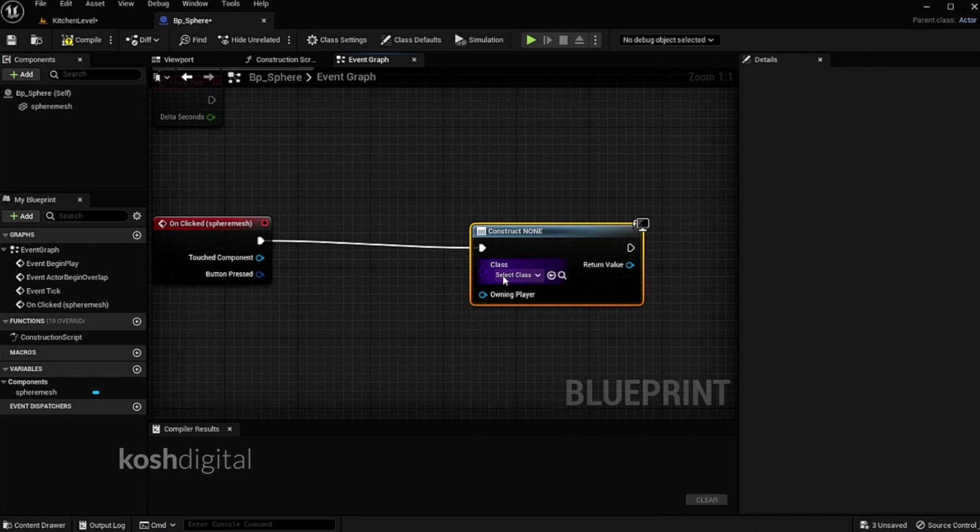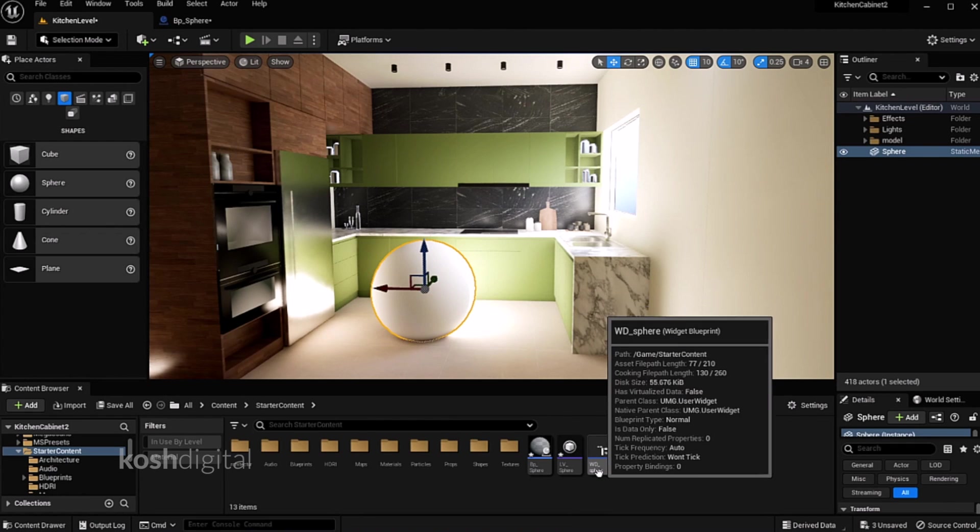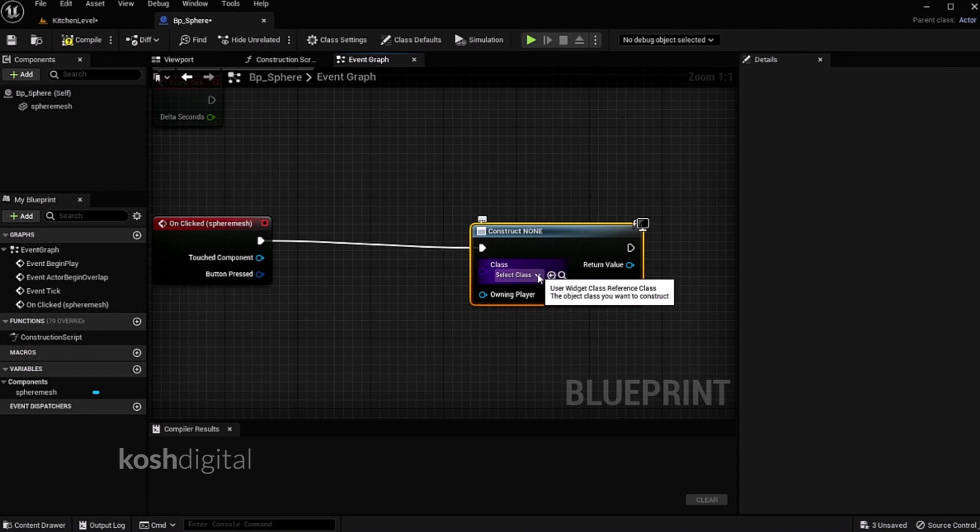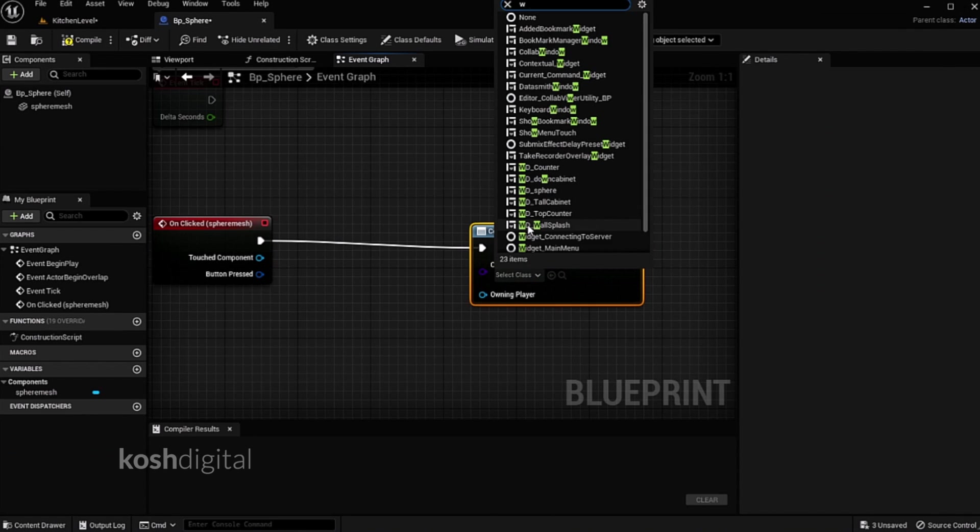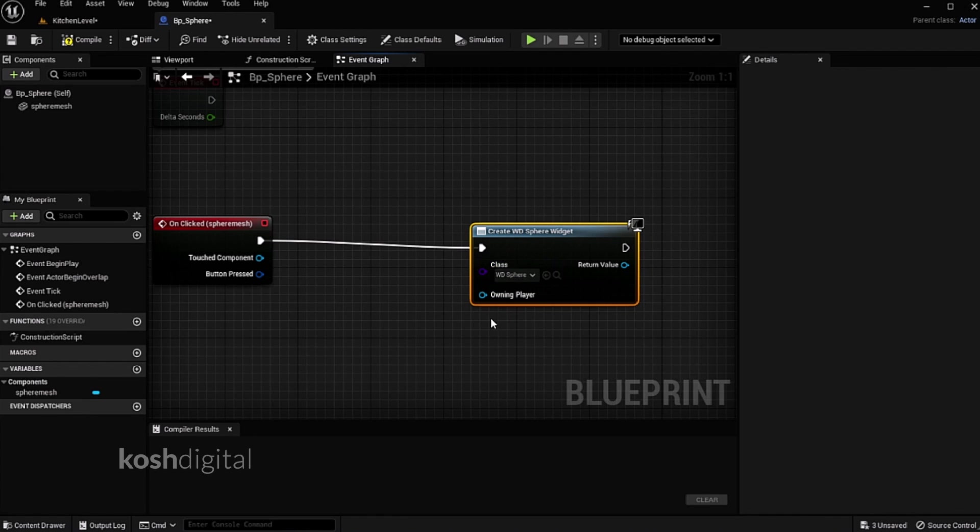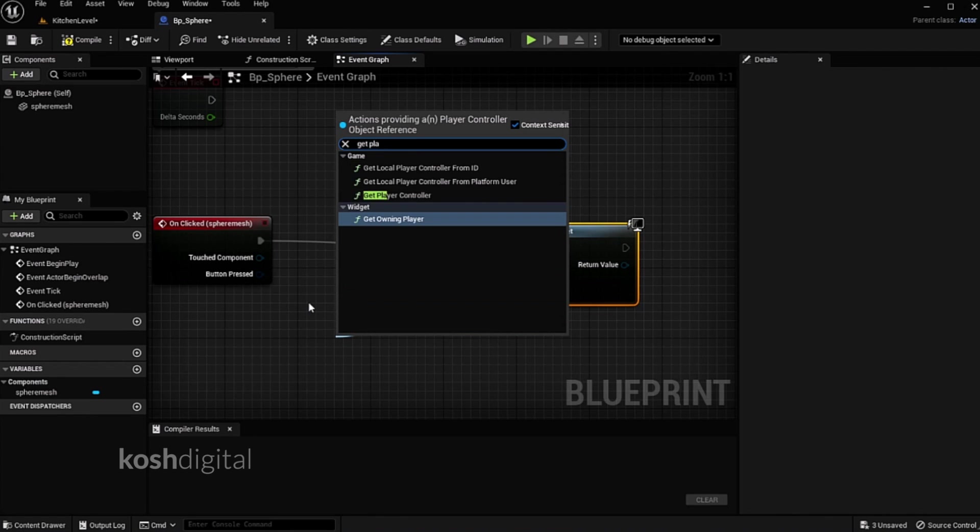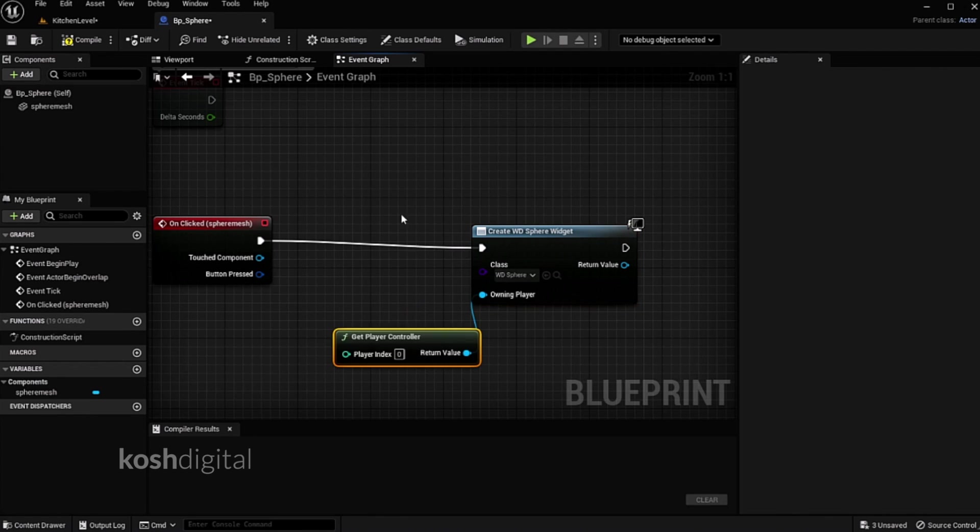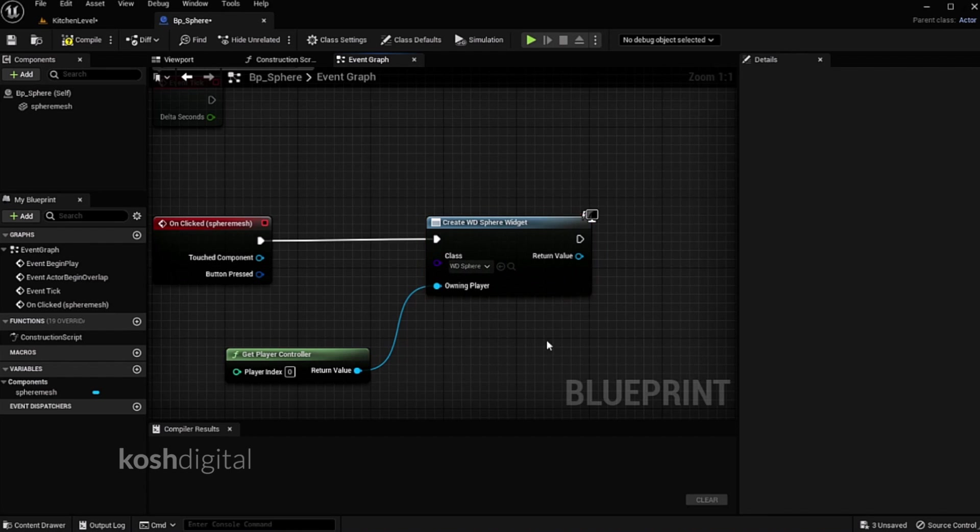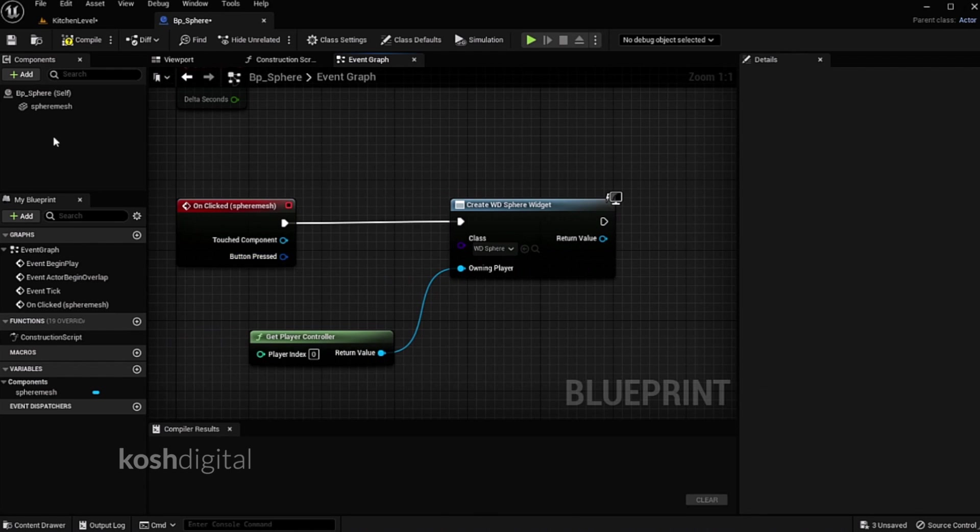And the class of the widget is basically the widget we created, which is WD sphere. And the player is get player controller. So when the sphere is hit, it is going to call in for this particular widget which we have created.